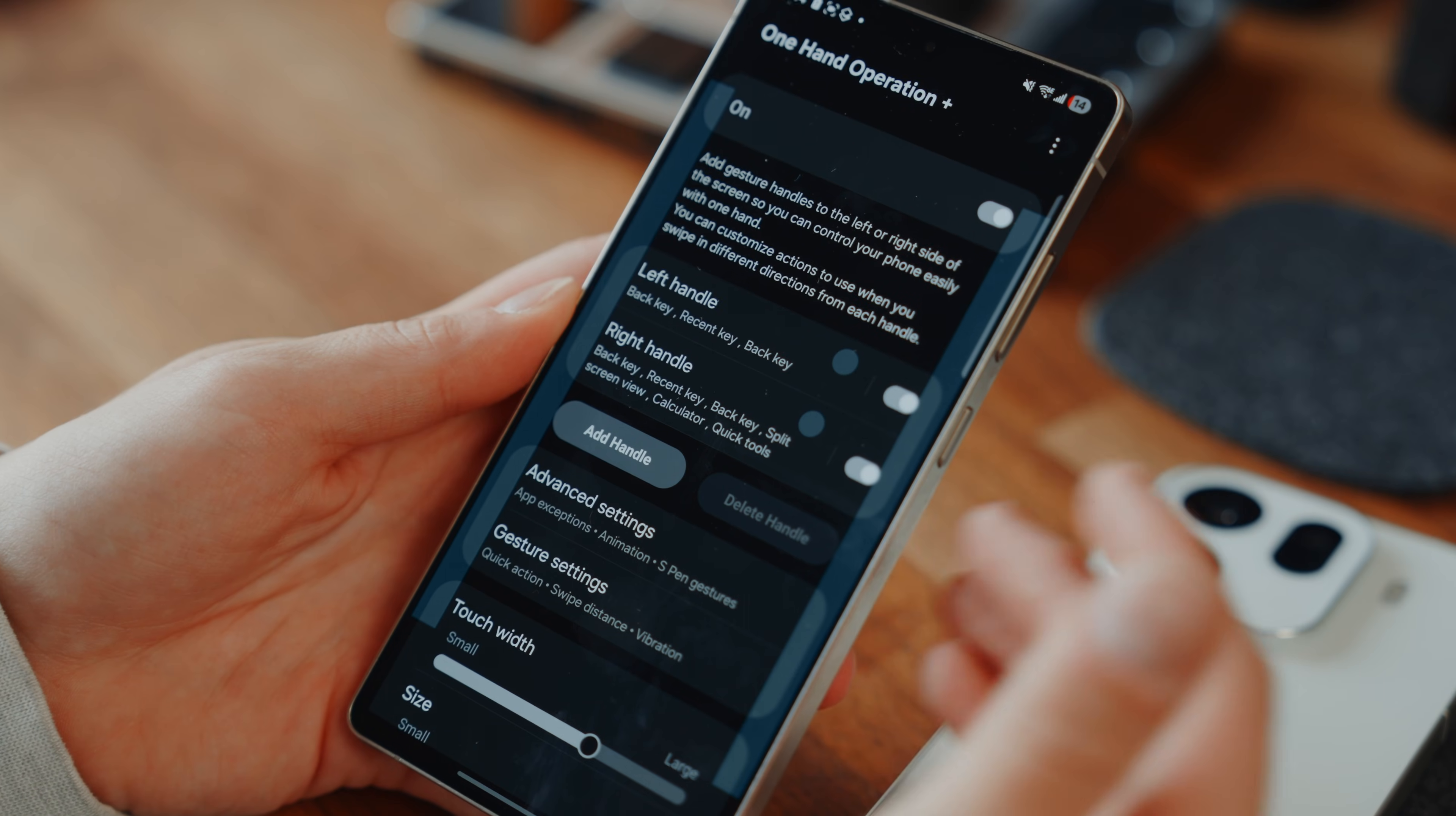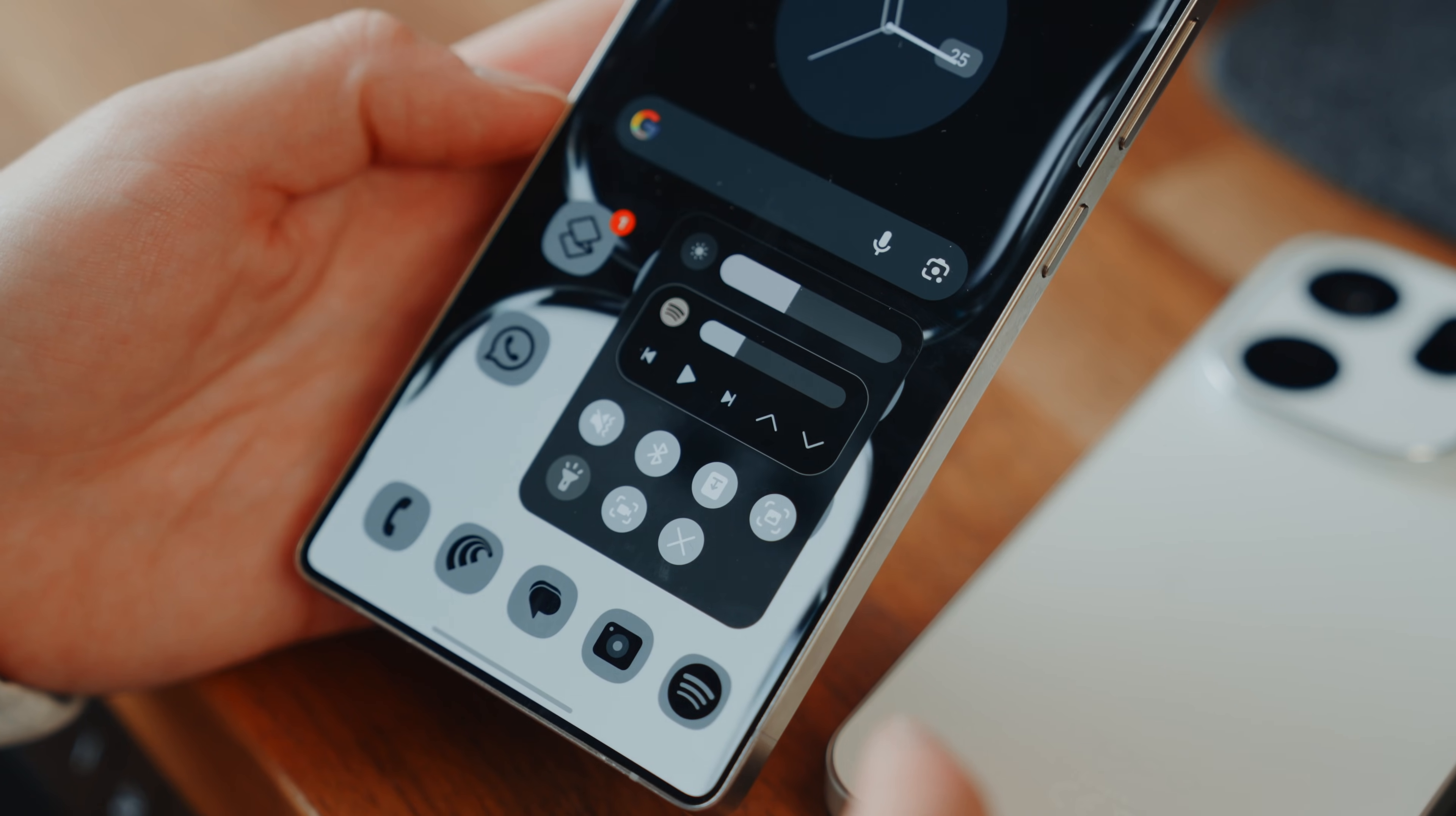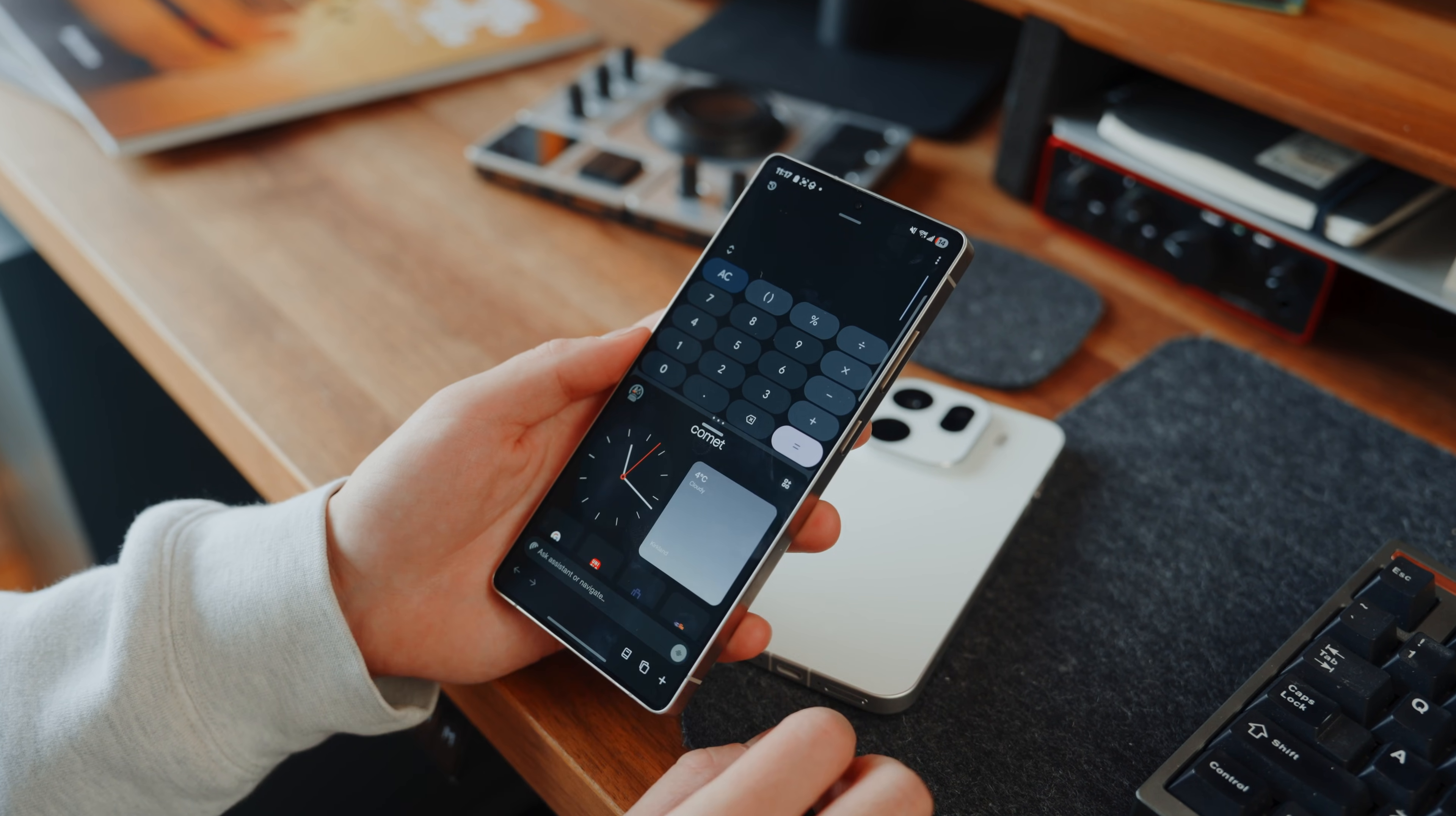Like check this out, I created a right handle that would allow me to do three things. Activate a one hand diagonal down axis for my quick tools, I can control all my quick tools with one hand when needed, I also activated a diagonal up swipe for my calculator and the best of all, a straight left swipe to activate split screen view.